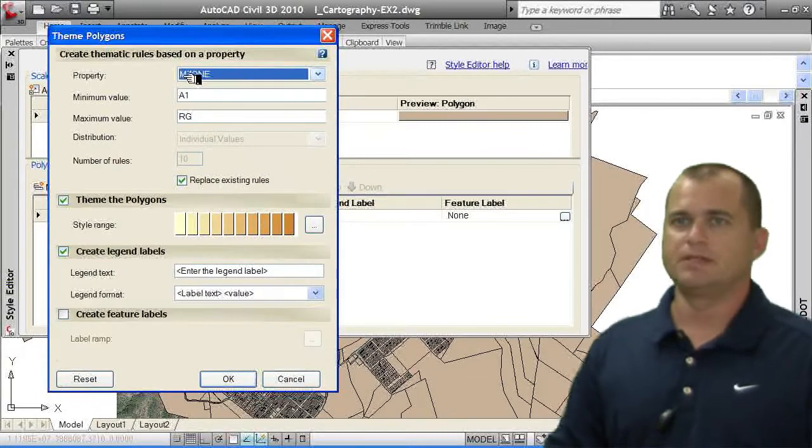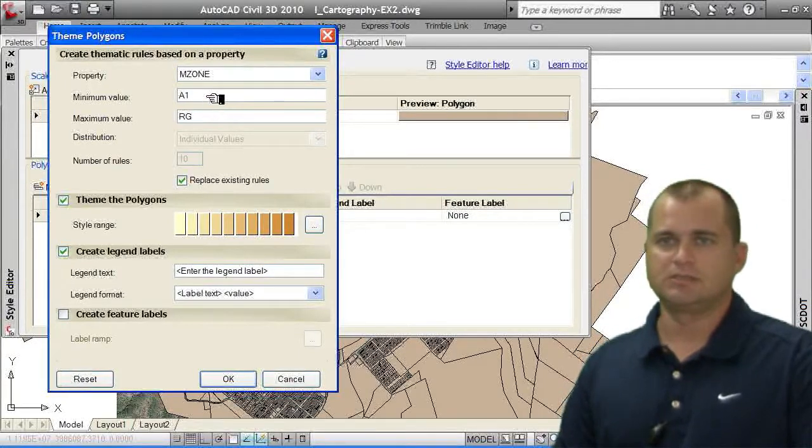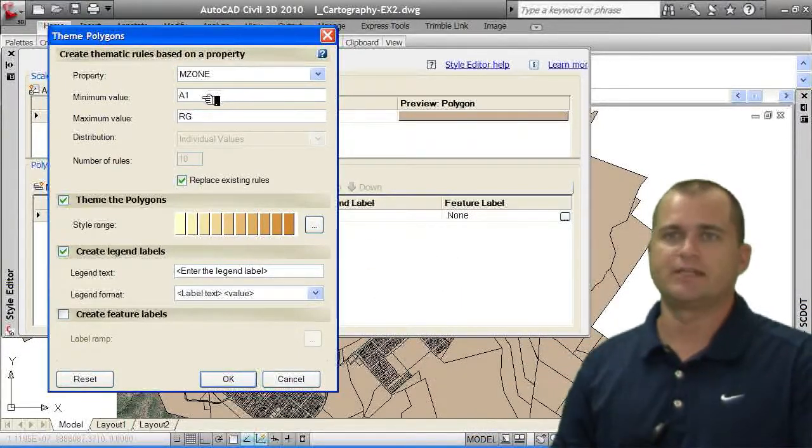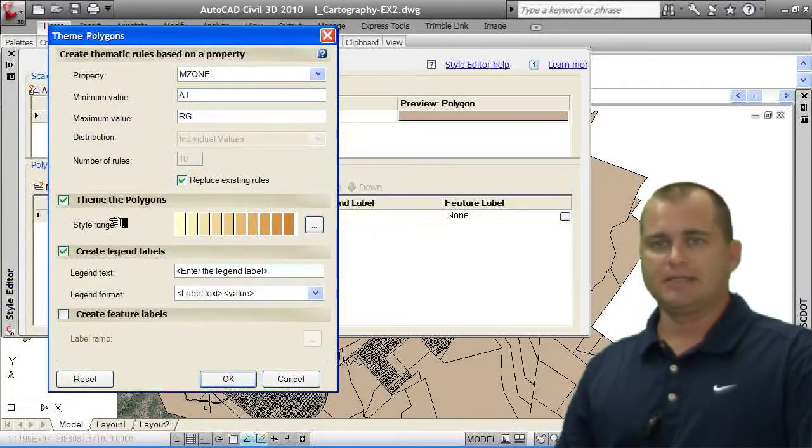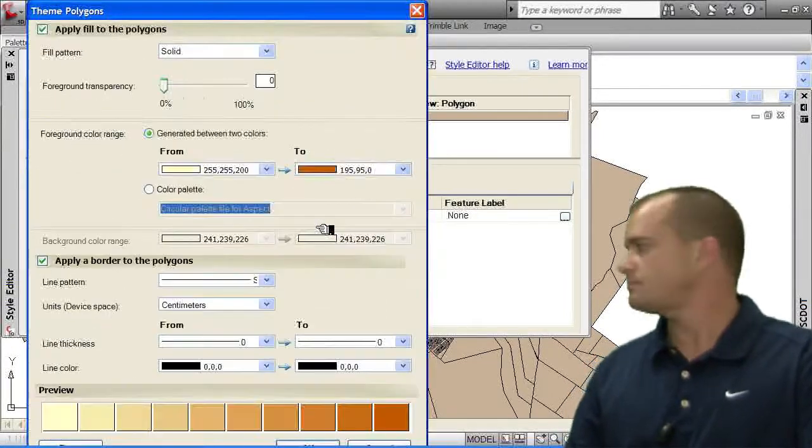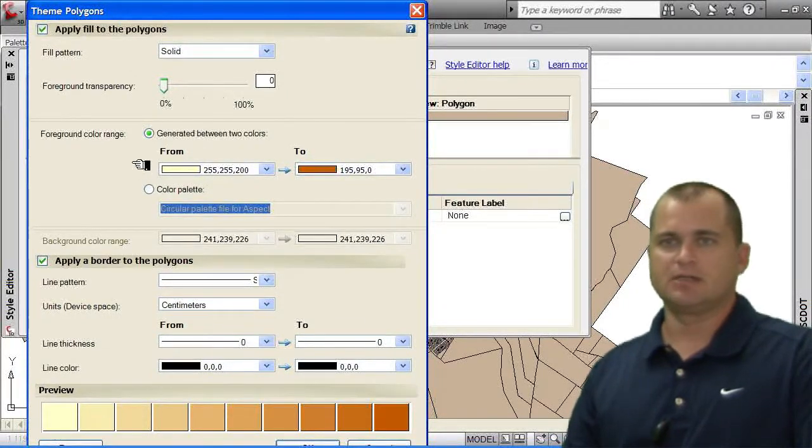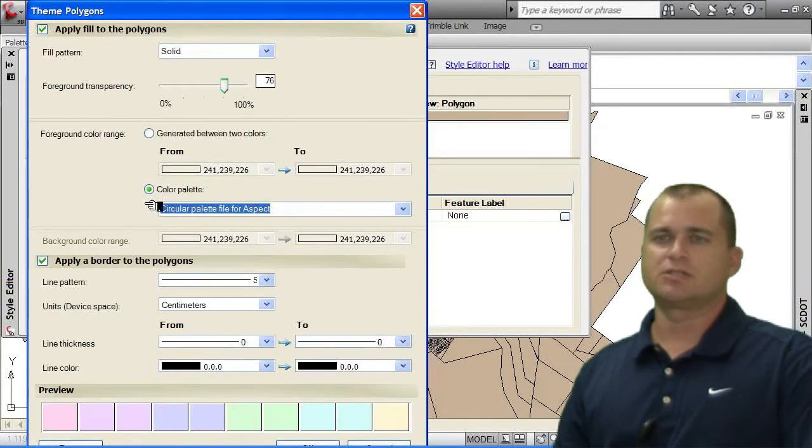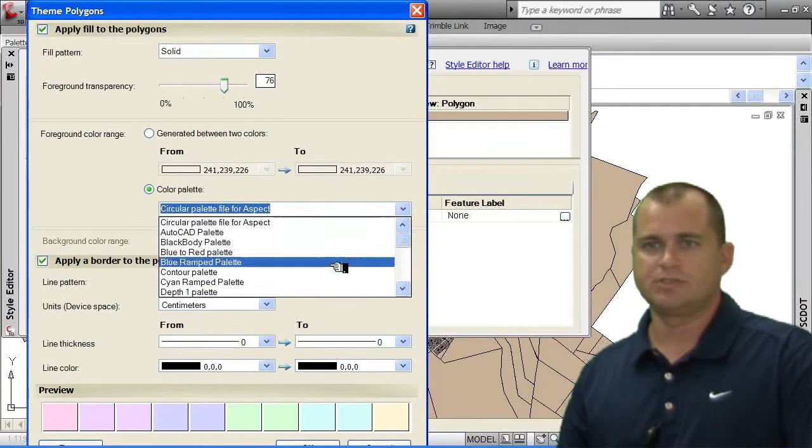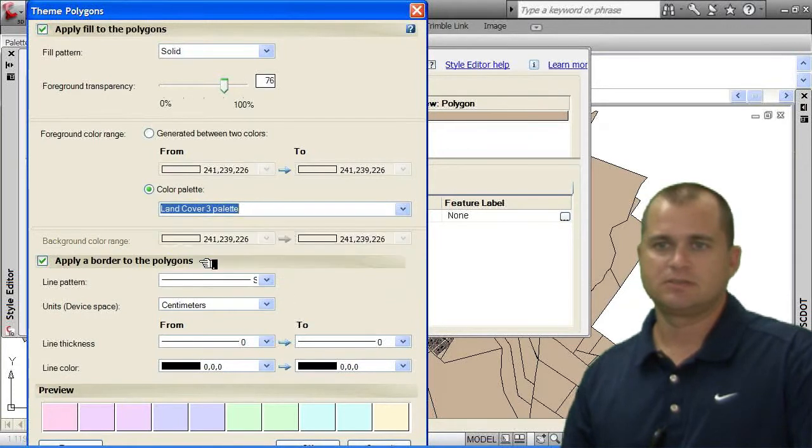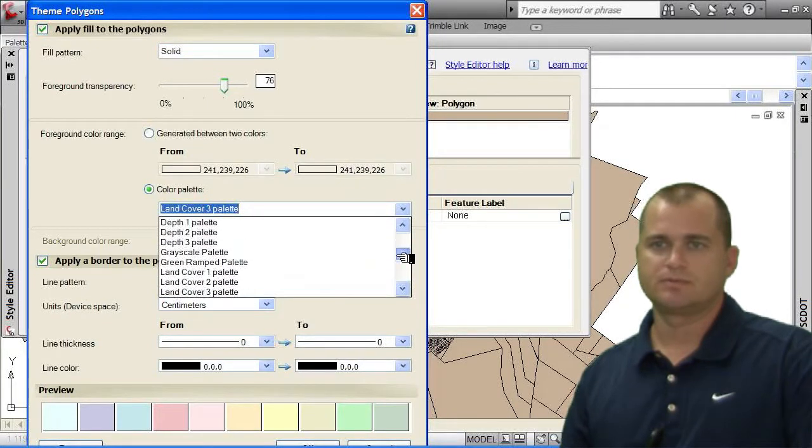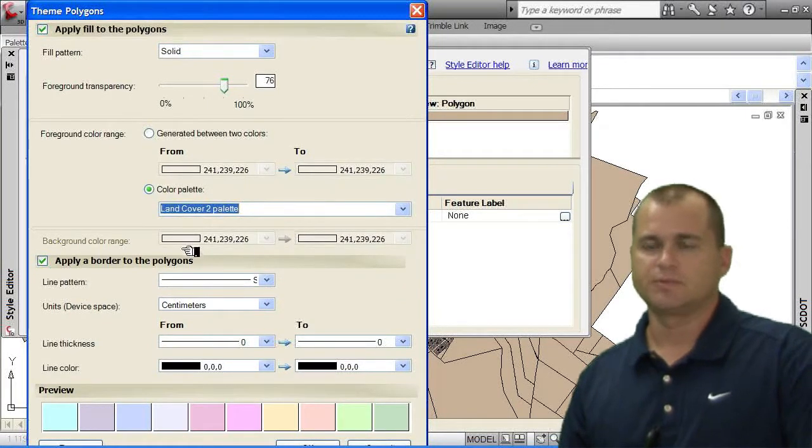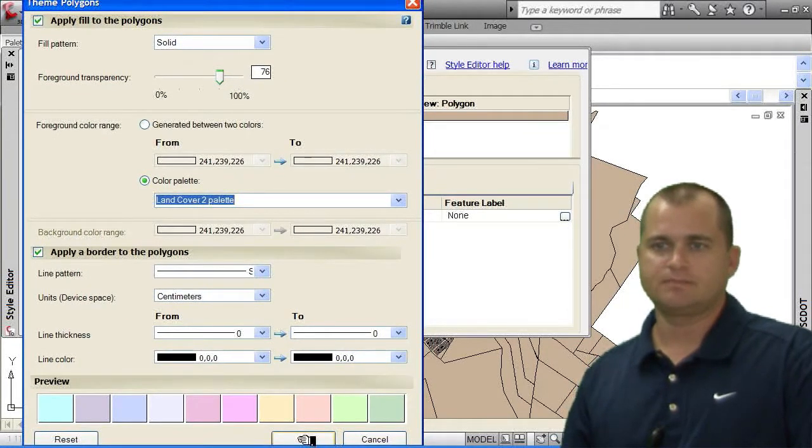And you can see by doing it by a property, it doesn't give me a number of rules. It just finds the ranges from the minimum value to the maximum value. So I've got these different values that are being shown. The theming the polygons, I'm going to put a style range down here. So I'm going to select the ellipse button here. And by doing that, I get this dialog box. I'm going to change the transparency. We're going to shade it a little bit. But then I'm also going to change the color palette. So I'm going to come down here, and I'm going to choose a land use palette that is already predefined. So let's see. I think I want color palette 2. So we're going to choose color palette 2. I'm going to click OK for that.